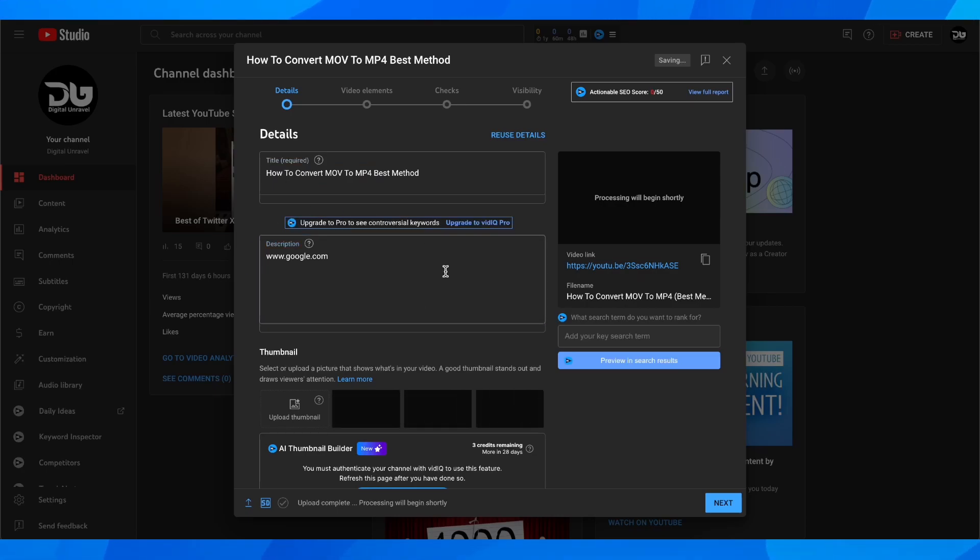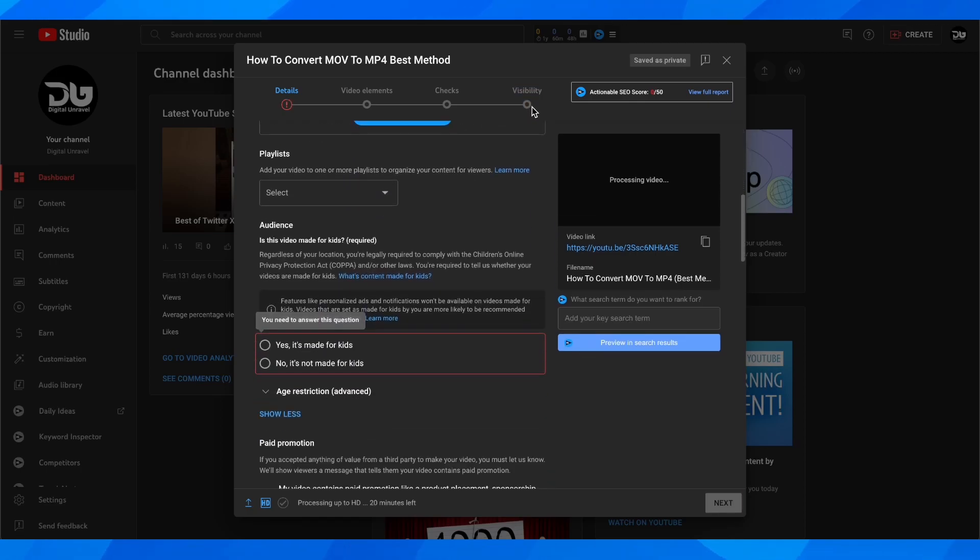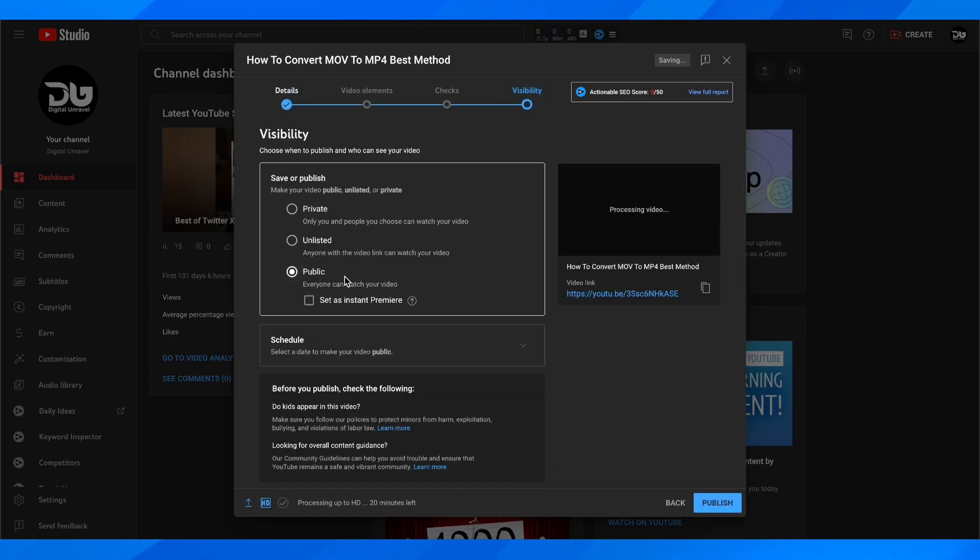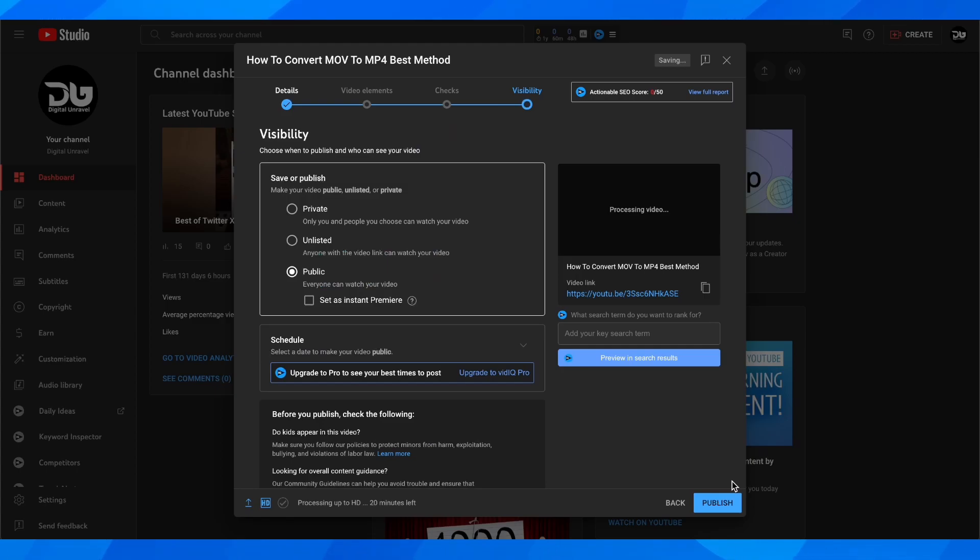Now the next step is to wait until the video loads up, then go to Visibility and select Public and then Publish. That's all you have to do.